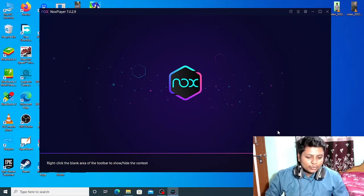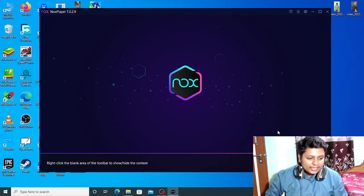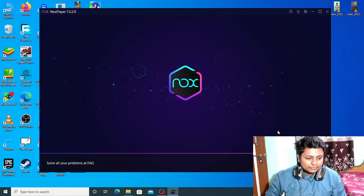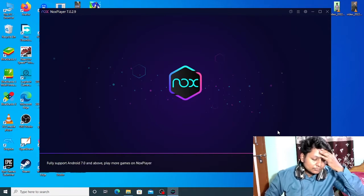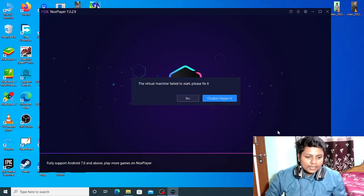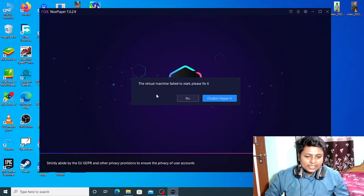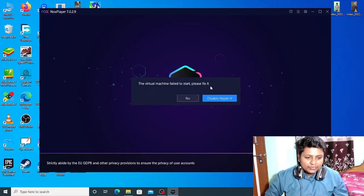Let's wait for two minutes more to see if we get any popup. As you can see the popup, the virtual machine failed to start, please fix it.